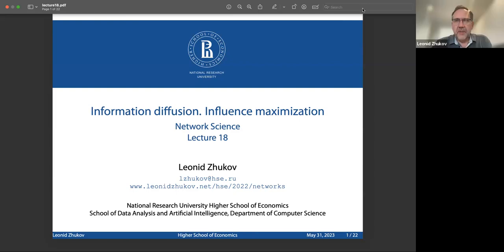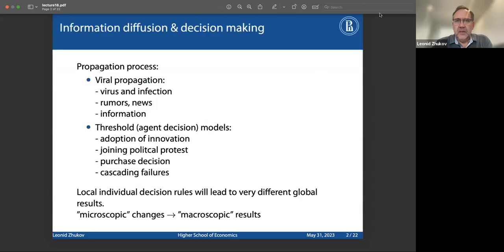All right, guys, let's get started. The topic for today's lecture is information diffusion and influence maximization. Today we're going to talk about the diffusion of information and how it relates to decision making, and of course, we're going to be talking about all of this on graphs.